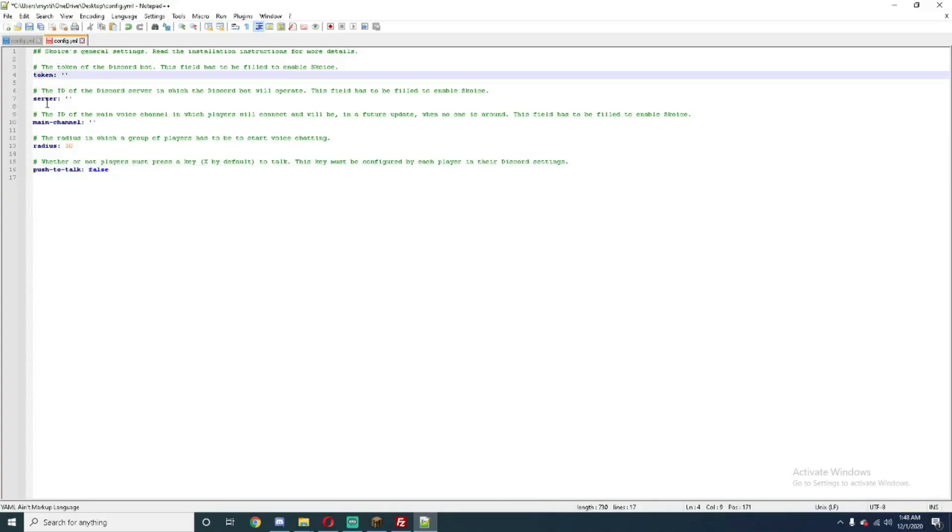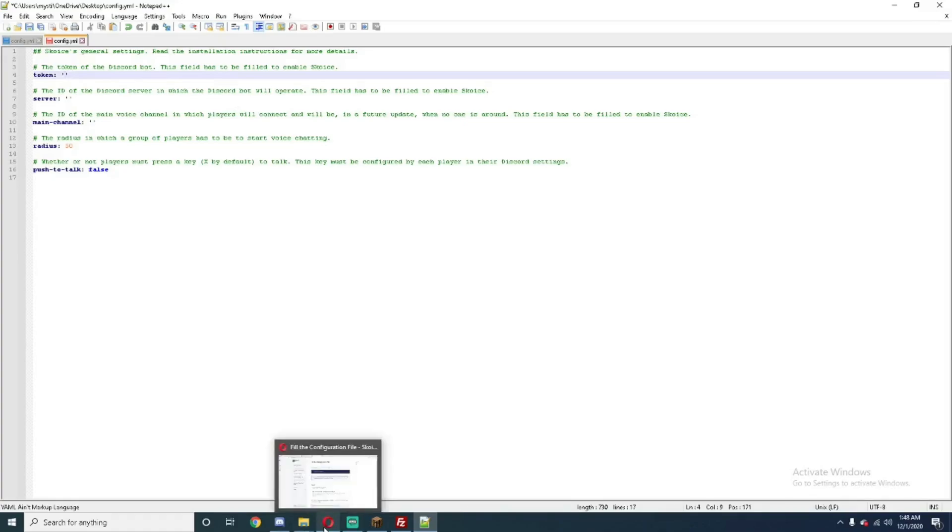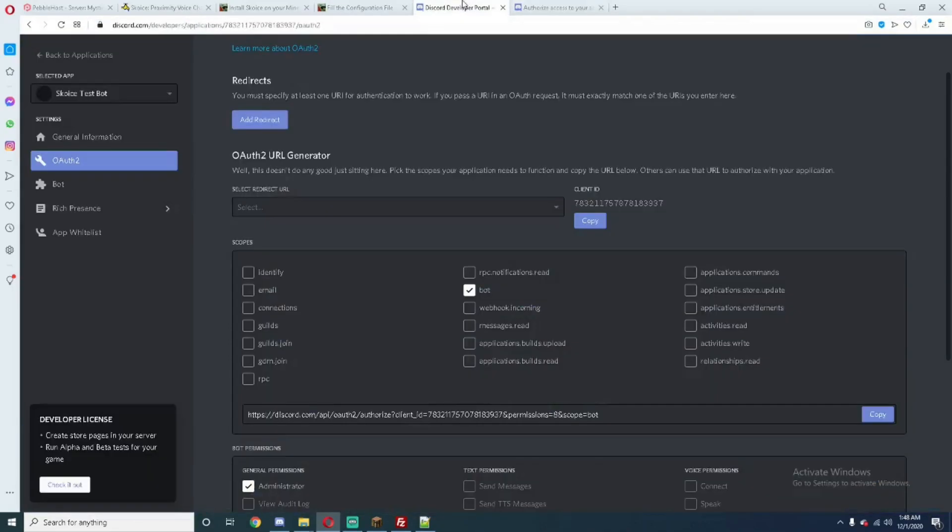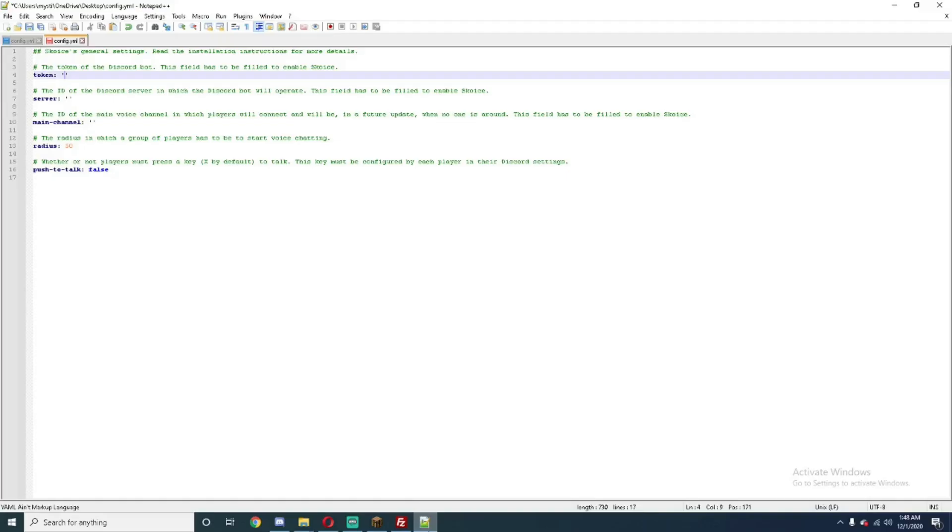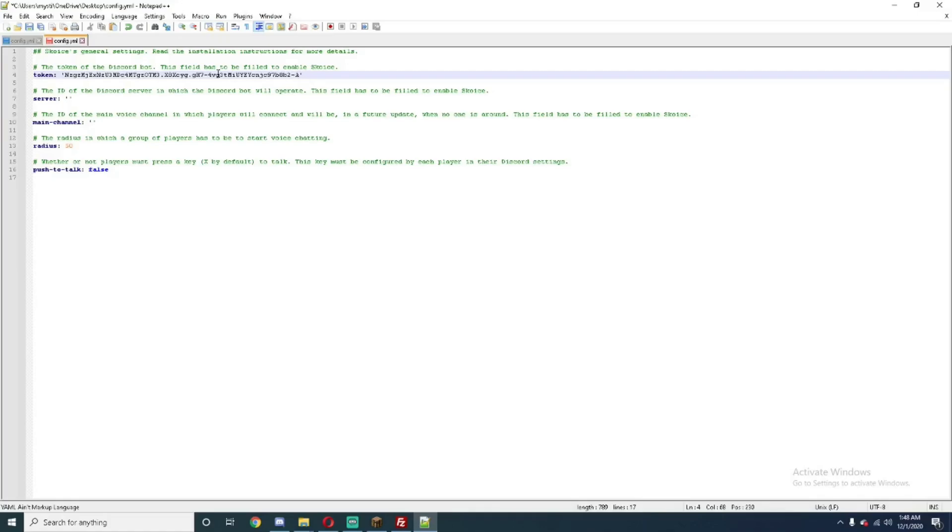So now, on to the main three bits of key information here. The token of a Discord bot, the NAID of the server, and the main channel that you're going to connect to in order to connect to proximity chat. So, the bot token is pretty simple here. It even explains it on the installation guide. Select your create application, go to the bot tab, and under the bot's username, retrieve its token by clicking copy. So, if we go back here, the bot tab, and here is your token right here. And you just want to click on copy. Obviously, you're going to delete this bot after this because you don't want to give your token out to anybody else. But, yeah. This is my token here. So, you just paste that in between the little hyphens there, and you're fine.